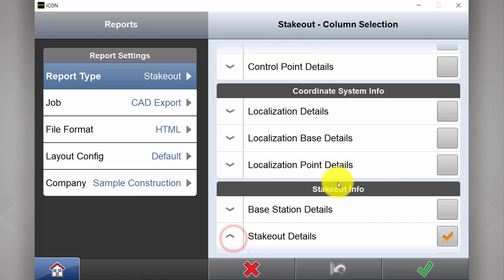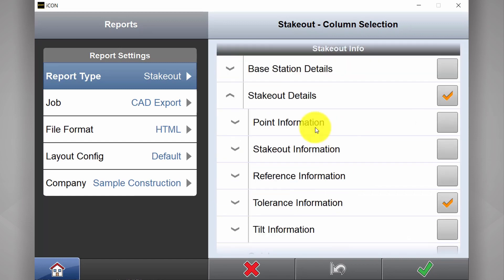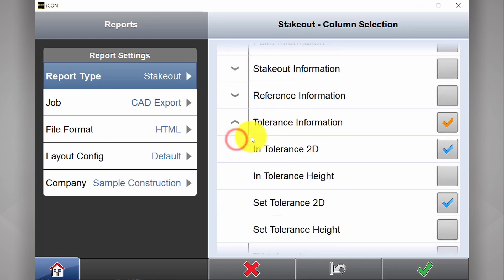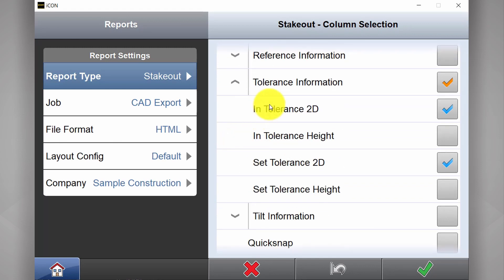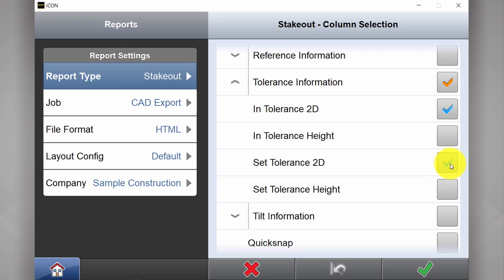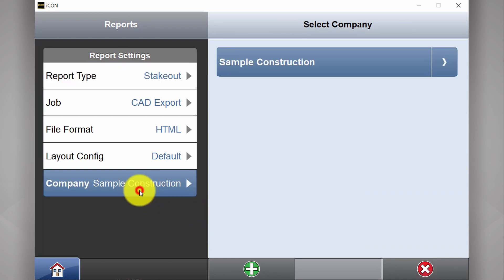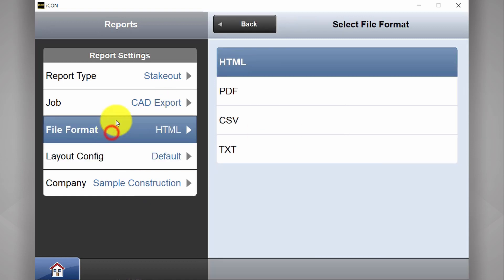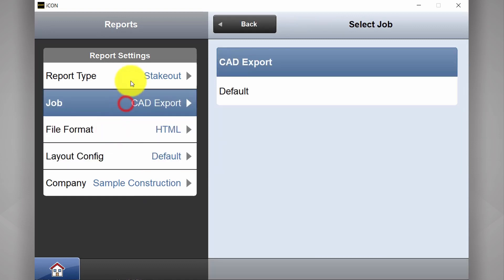There's a lot of different customization you can do in here, but in this case I'm going to Tolerance Information and I've selected Tolerance in 2D and what our set tolerance is in 2D. We've also got a lot of different customization in here for layout and formats.